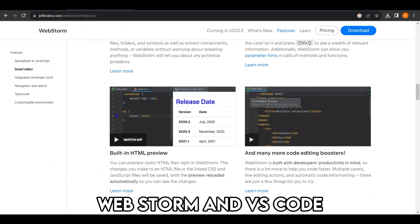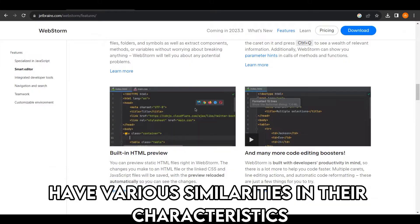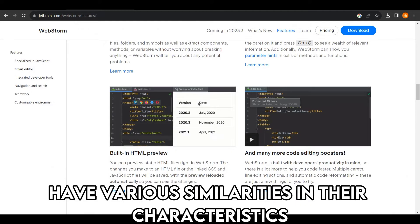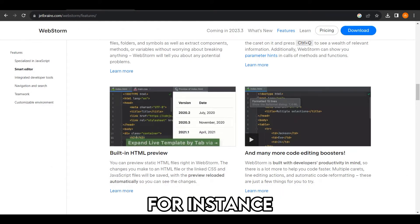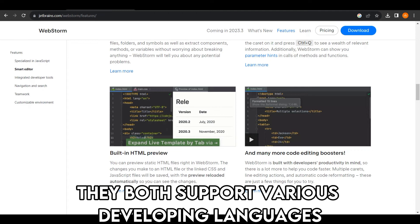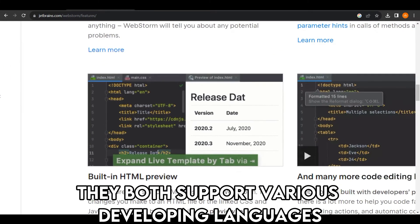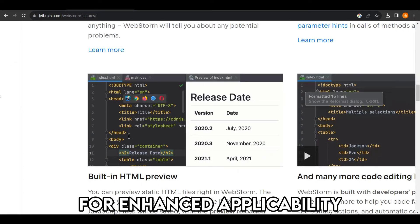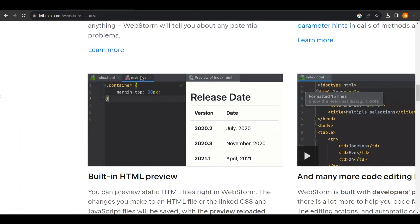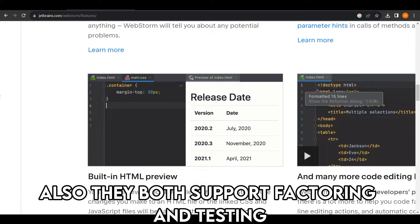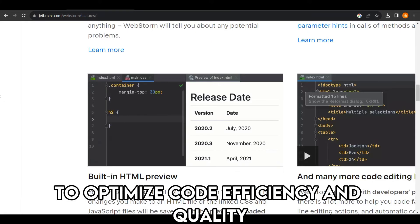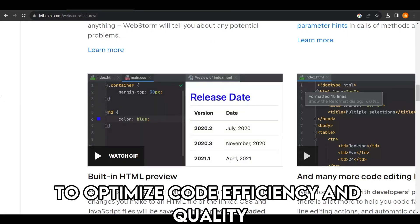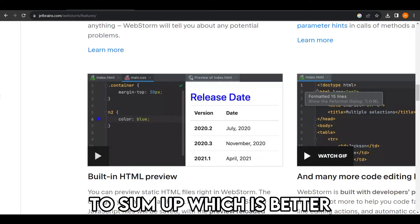WebStorm and VS Code have various similarities in their characteristics. For instance, they both support various developing languages for enhanced applicability. Also, they both support refactoring and testing to optimize code efficiency and quality.